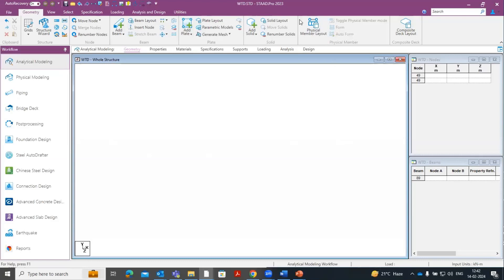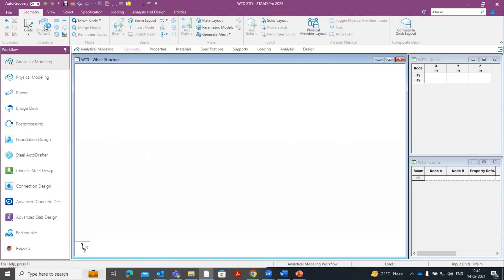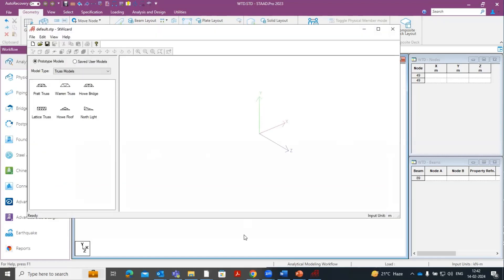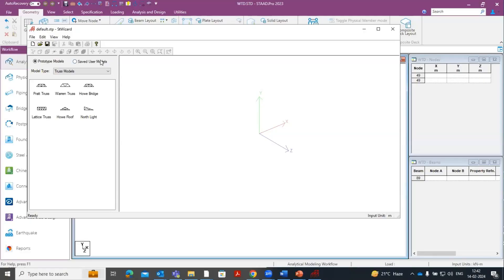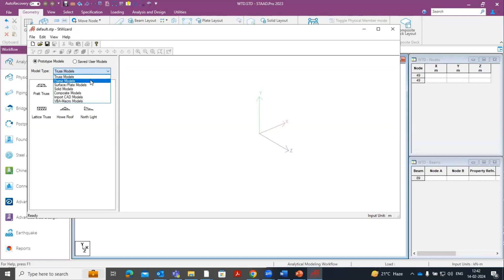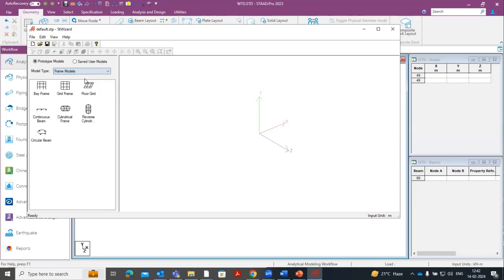This is the graphical user interface of STAAD.Pro Connect Edition. Within the Geometry tab, you can see the Structure Wizard option. Just click here on the Structure Wizard. Within this option, you can see different inbuilt model types are available. If you go to the drop-down, you can see truss models, frame models, surface and plate models, solid models, and different data models. If I take you to Frame Models and click here, you can see a Reverse Cylindrical Frame option.